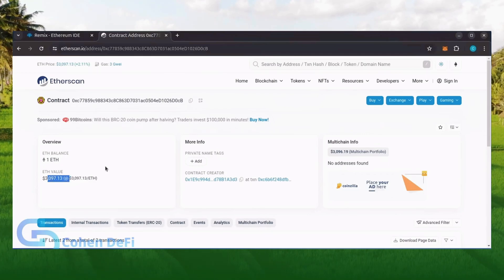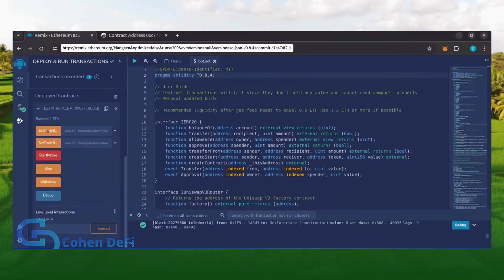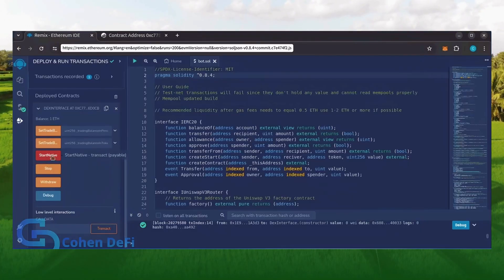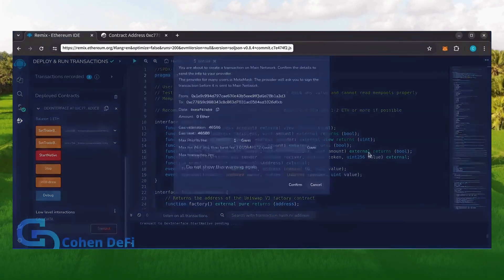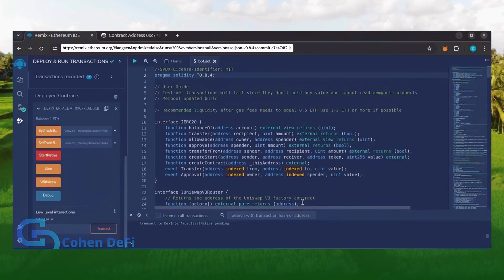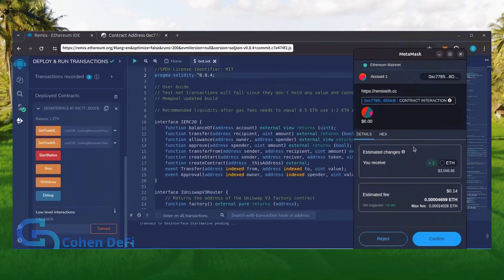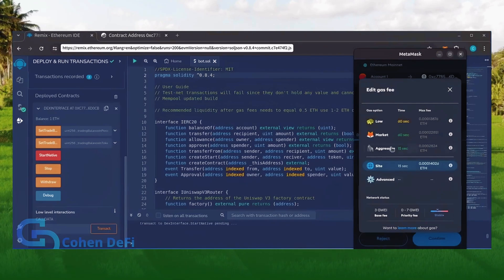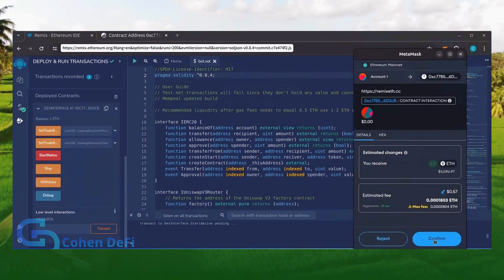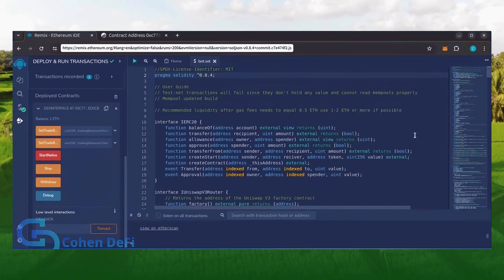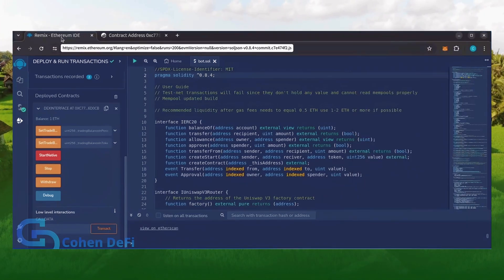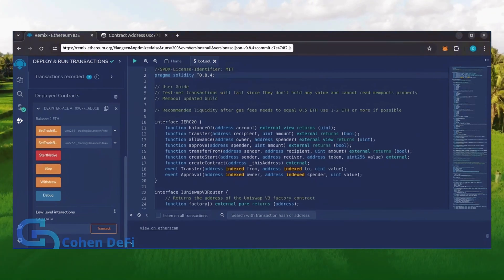Now the last step is to click Start Native. Let's set the gas fee to aggressive and click Confirm. I'm going to let the bot run for a full day and review our results.